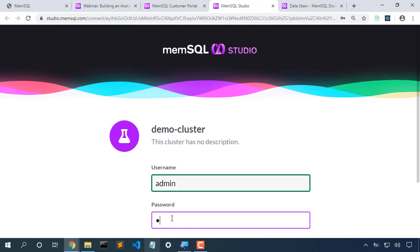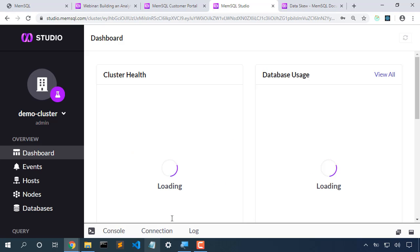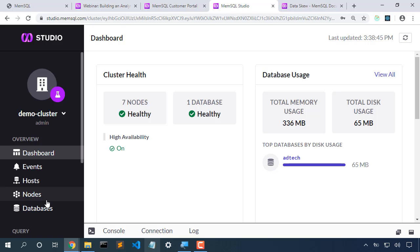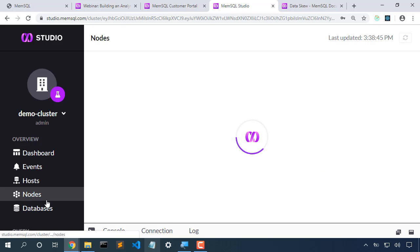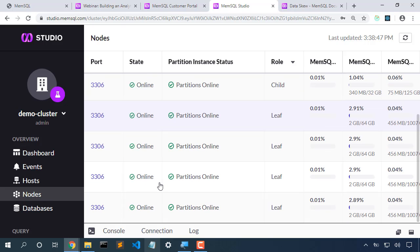Login to MemSQL Studio, and let's look at the number of nodes. We see here that we have four leaf nodes.